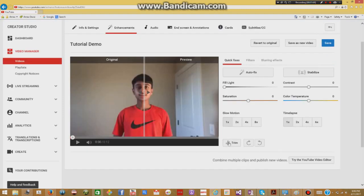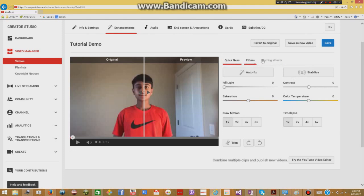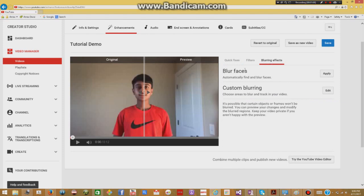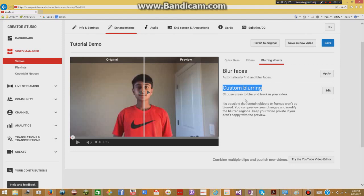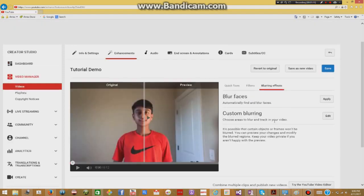To start blurring, what you're going to do is go to these three tabs and click on blurring effects. Here you'll see that there's blur faces and that's obviously to blur faces, and there's custom blurring to blur basically everything other than a face.